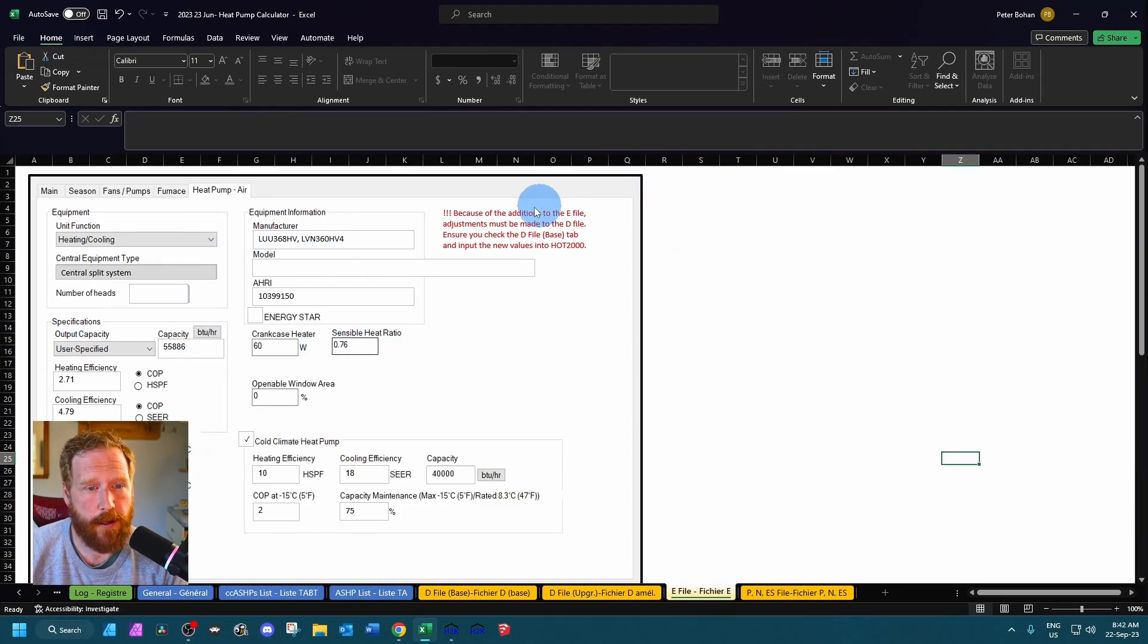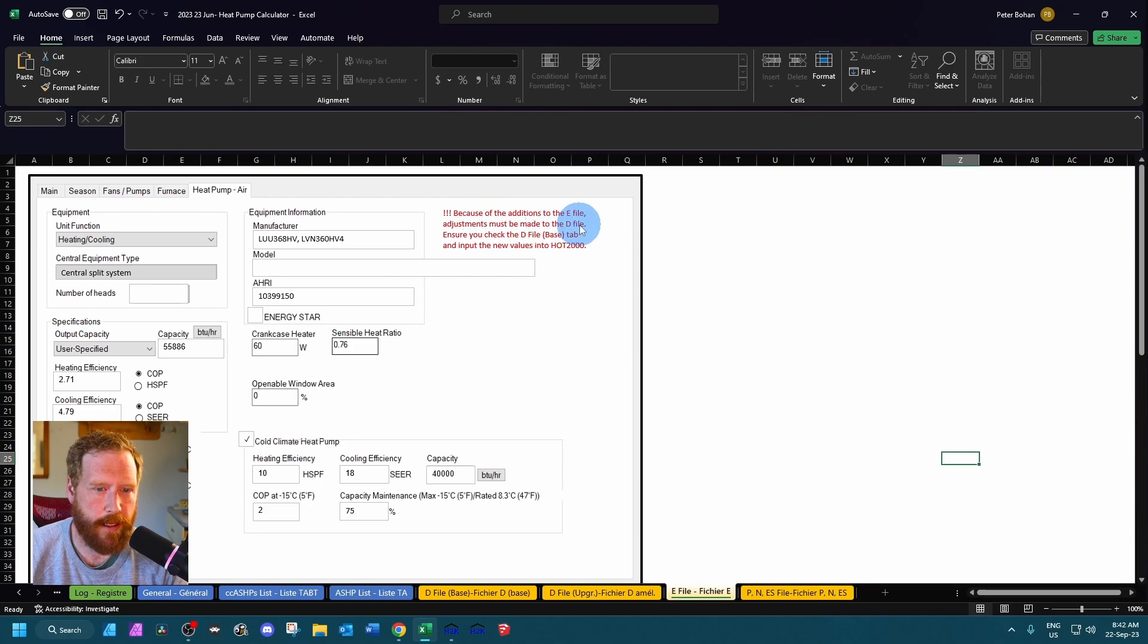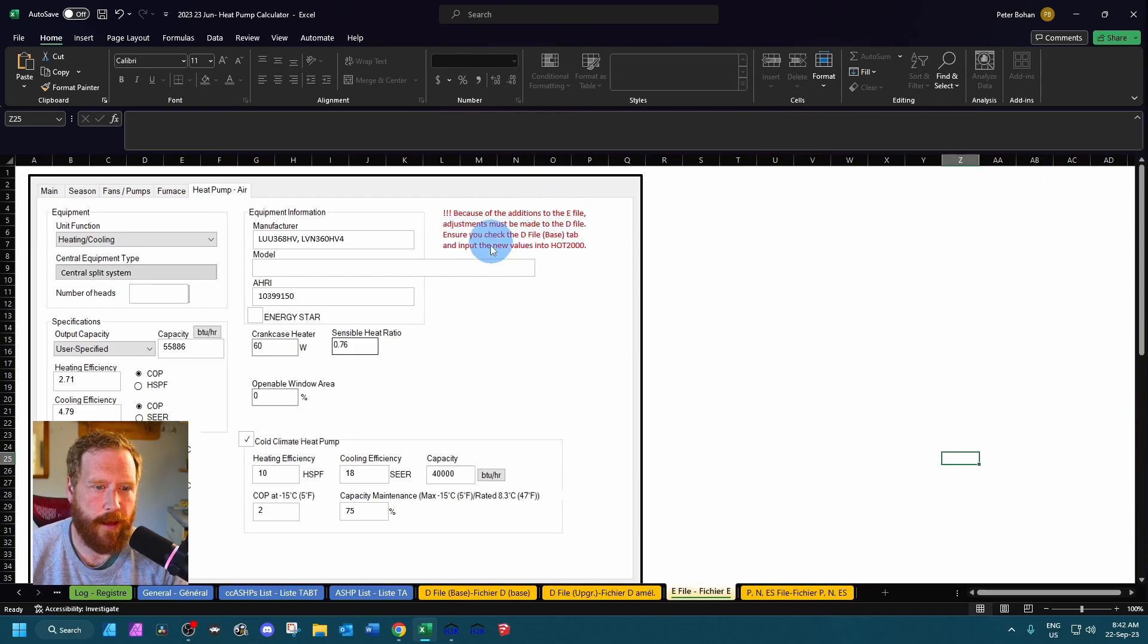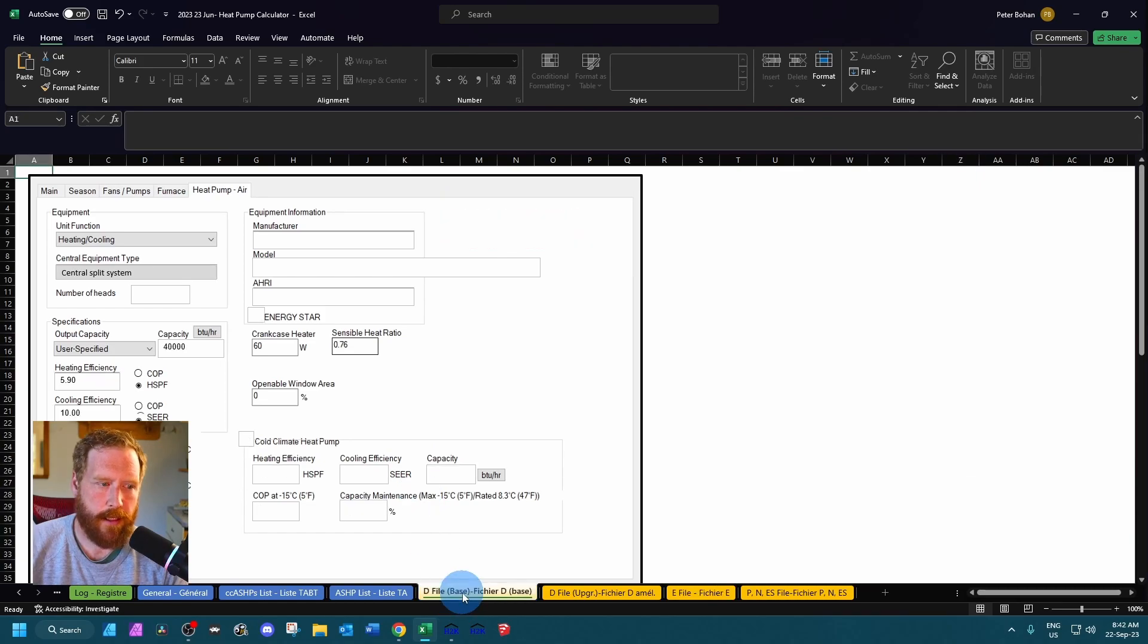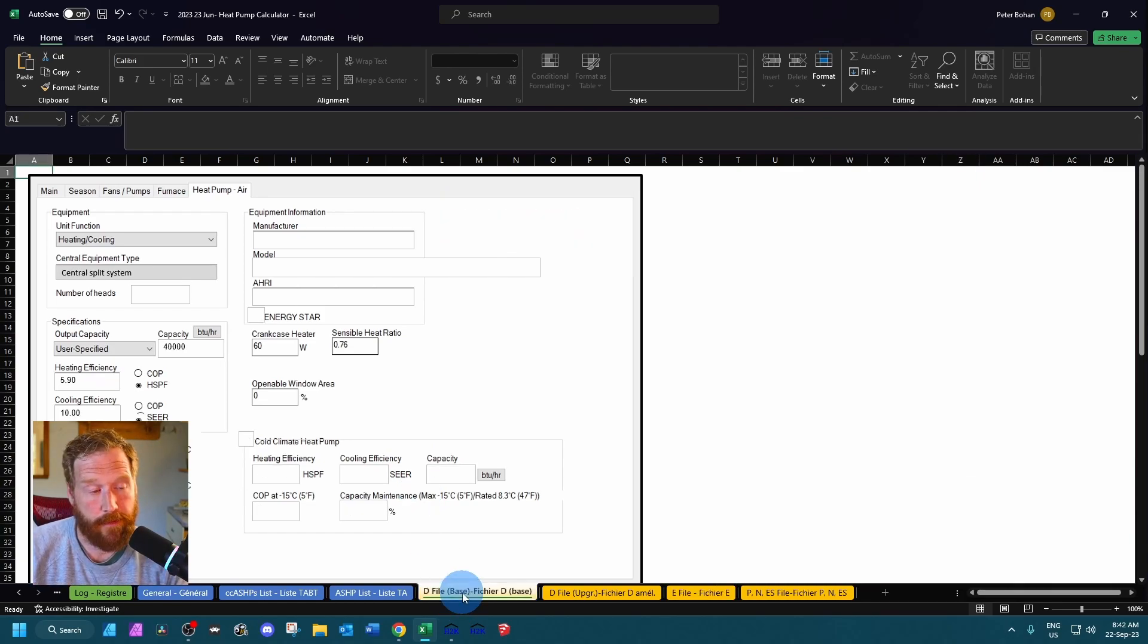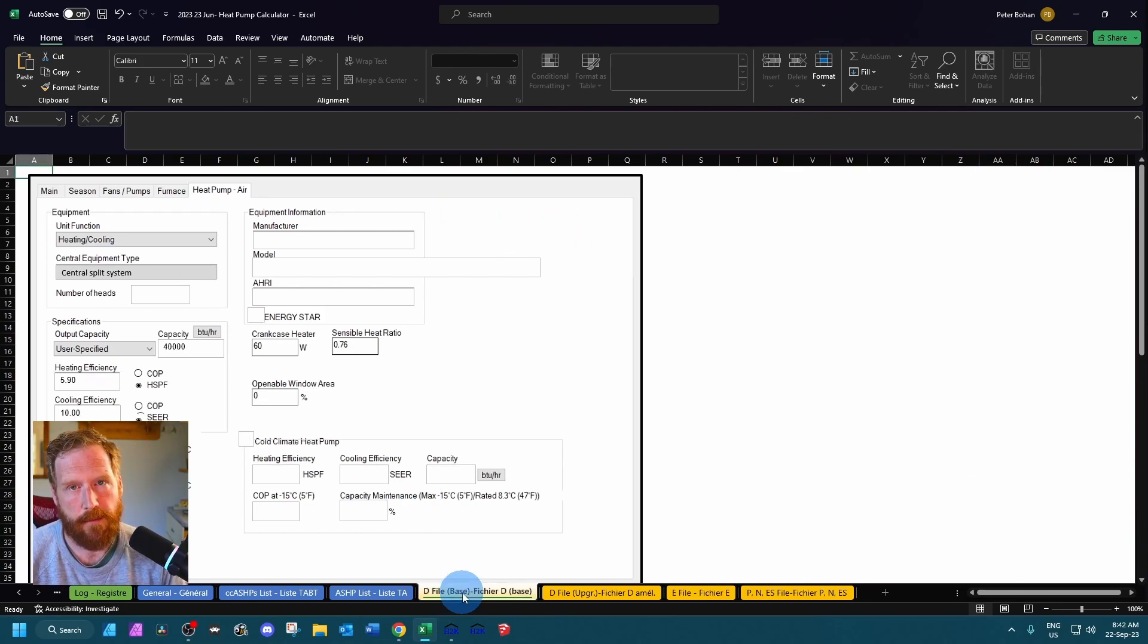And let's just go back over here and let's say this is that e-file. Then we could go to our e-file tab and it would say enter it like this. And you'll also notice because of the additions to the e-file, adjustments must be made to the d-file. Ensure you check the d-file base tab and input the new values. So sometimes you need to go back and update the d-file to make sure that the rebate triggers properly.